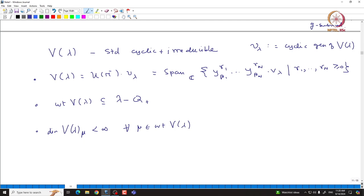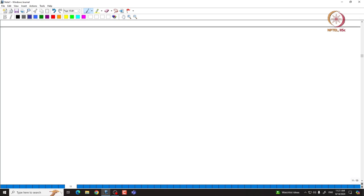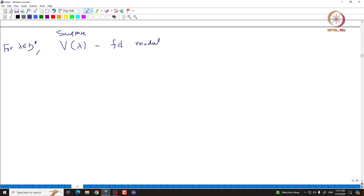These are all important properties that we have for standard cyclic modules, and they continue to hold here. Since V(λ) is irreducible, the maximal submodule contained in V(λ) is 0. Now we make further observations for these modules when they are finite-dimensional. Let us start with λ in H* and assume that V(λ) is a finite-dimensional module — a standard cyclic irreducible module which is also finite-dimensional.